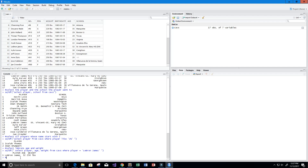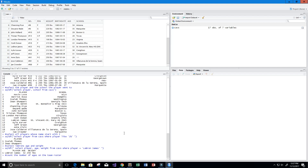Now let's count the number of players at each age on the team roster. Using sqldf: SELECT age, COUNT(age) FROM Cavs GROUP BY age. This returns all ages and how many players share each age.